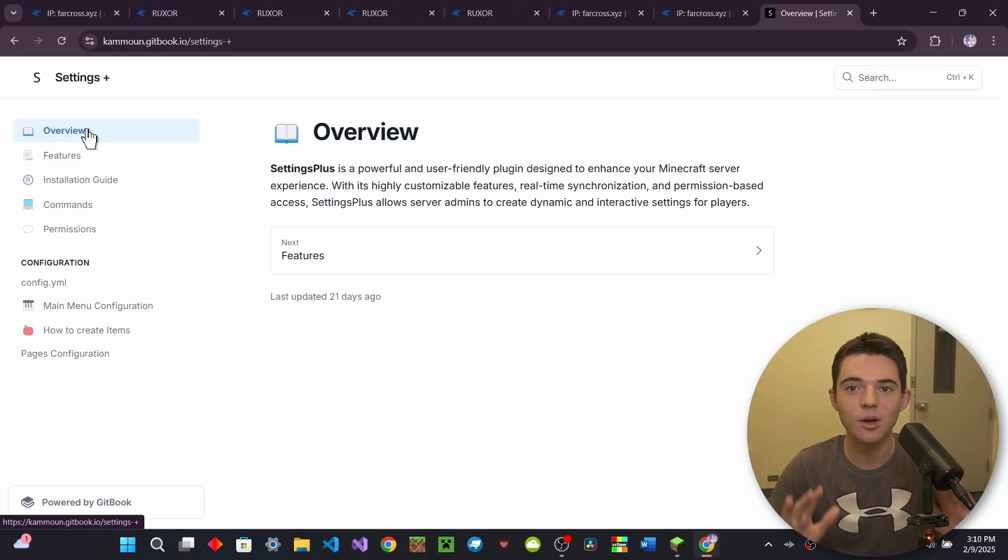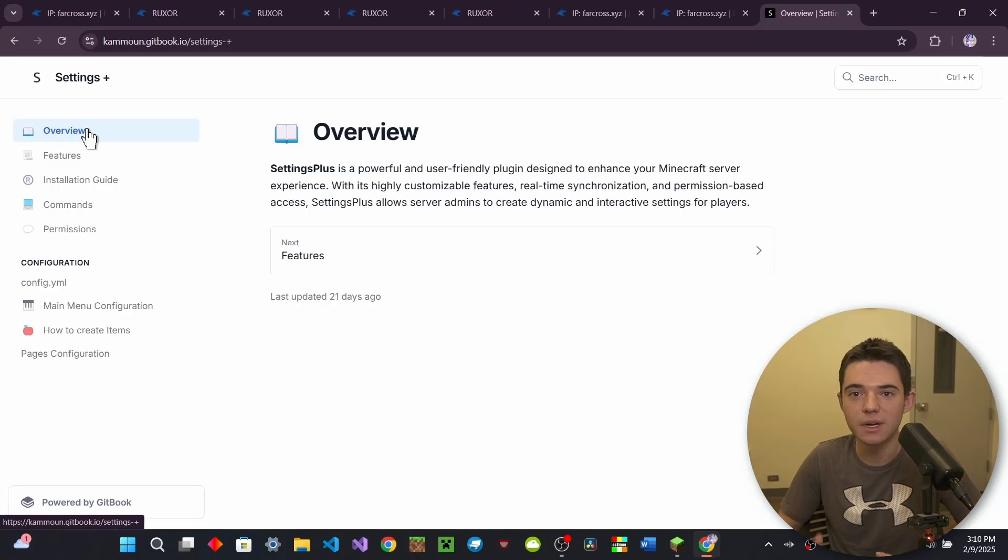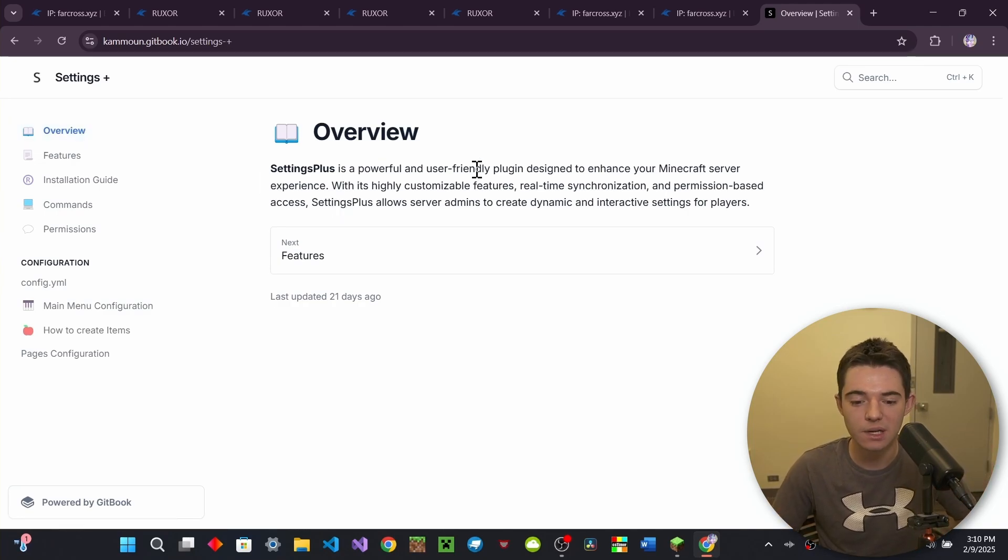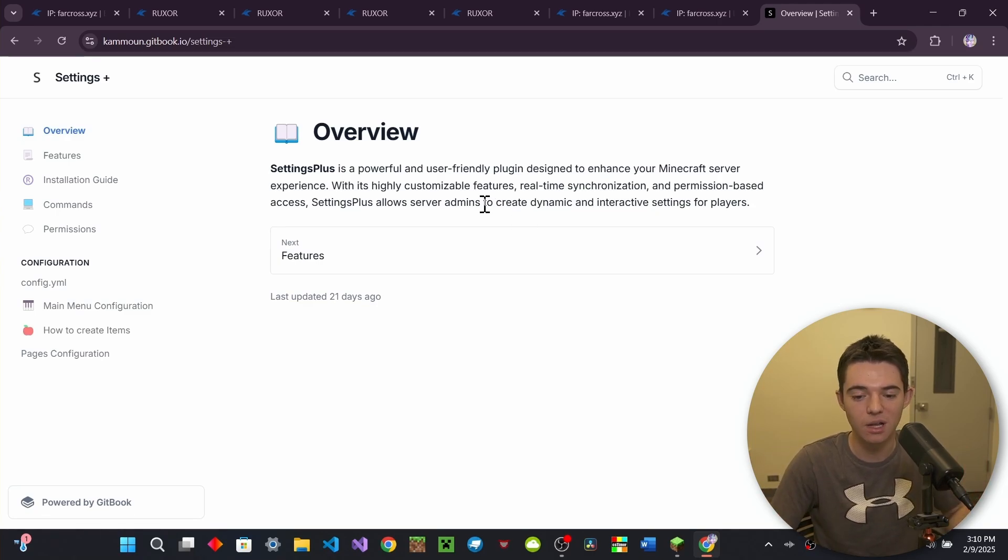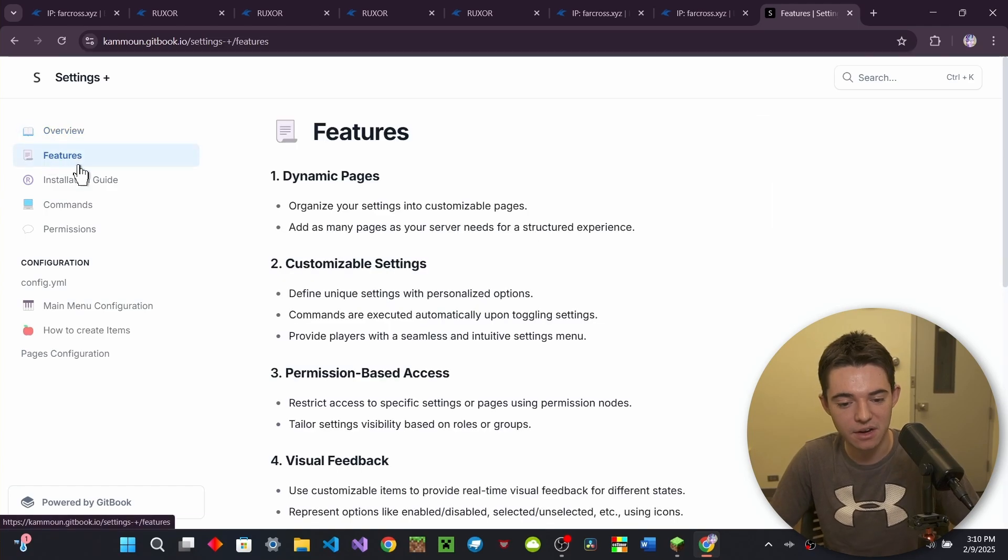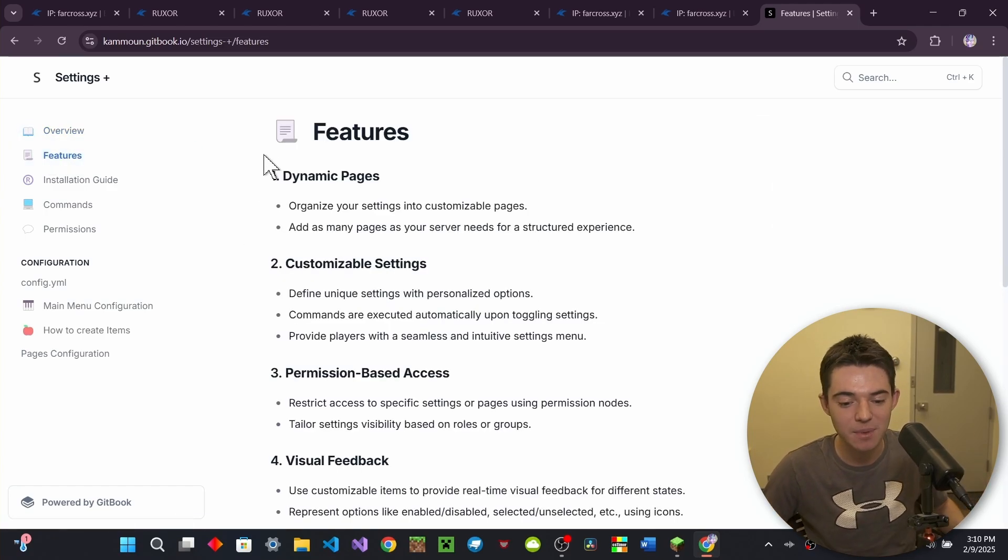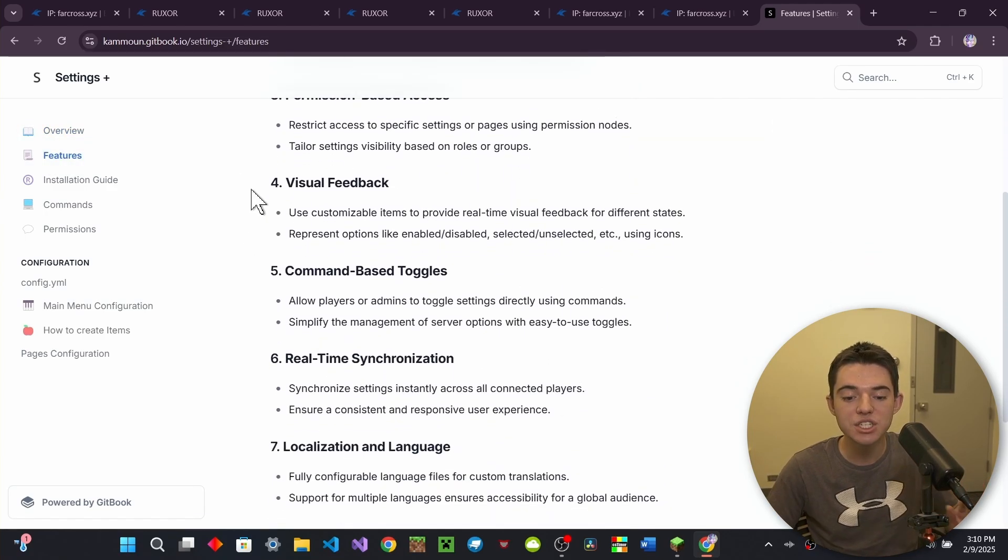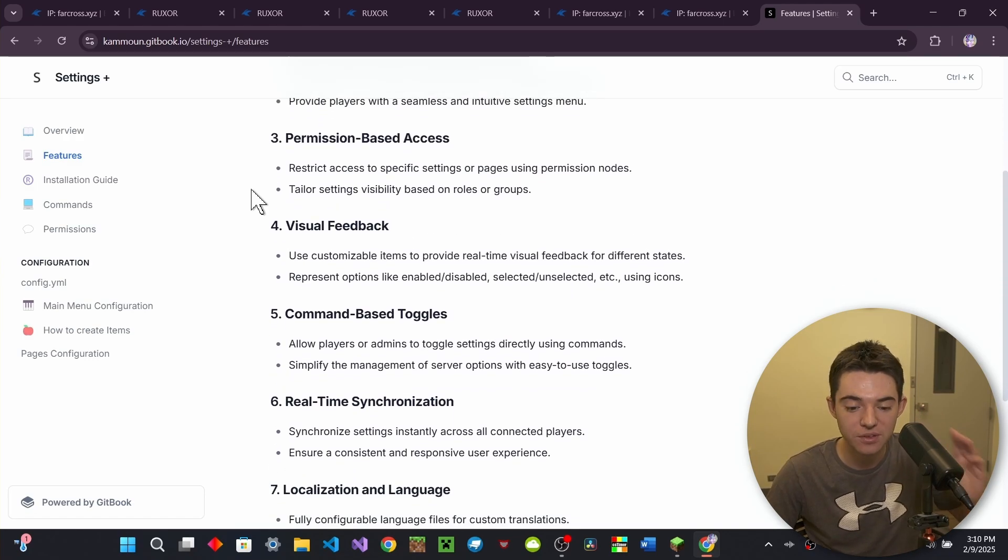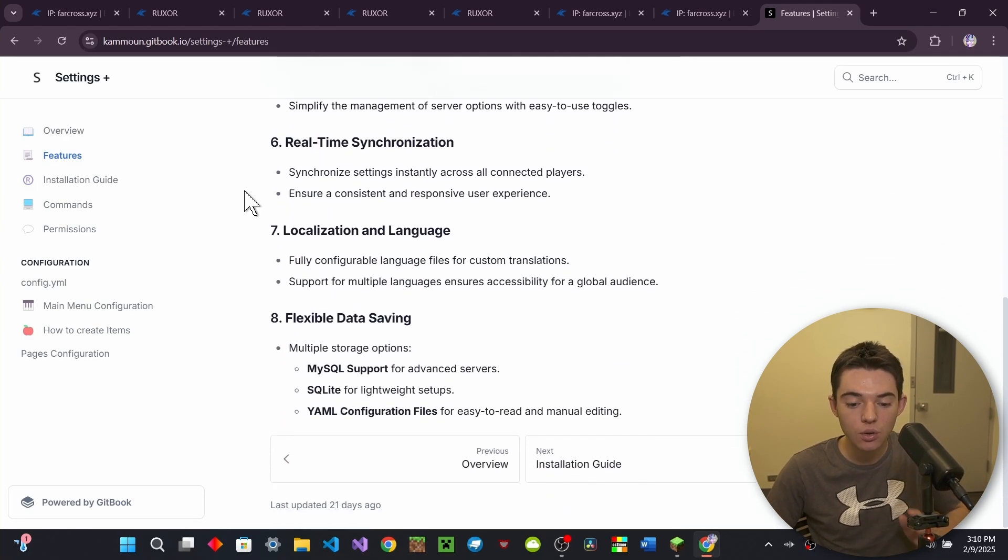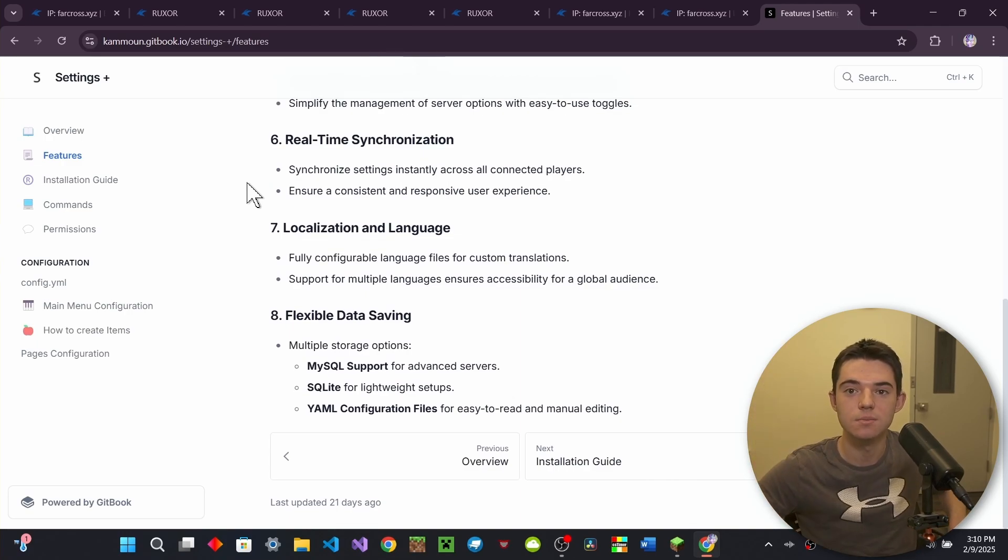All right. So here is the wiki. So on this wiki, you can get great information about how to use the plugin, how to live your life better. So we got an overview of the plugin. So it's a powerful and user-friendly plugin designed to enhance your Minecraft server experience. And then right here, we got some features. So we got dynamic pages, customizable settings, permission-based access, visual feedback, command-based toggles, real-time synchronization, localization, and language. So take that, people who think you shouldn't get this plugin, get this plugin.